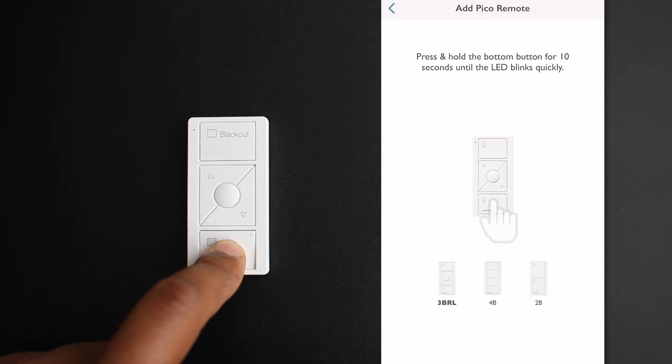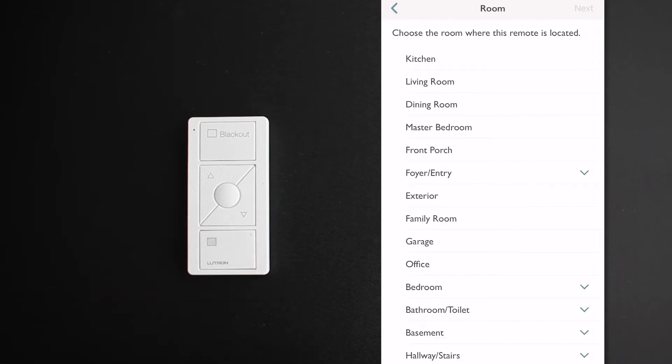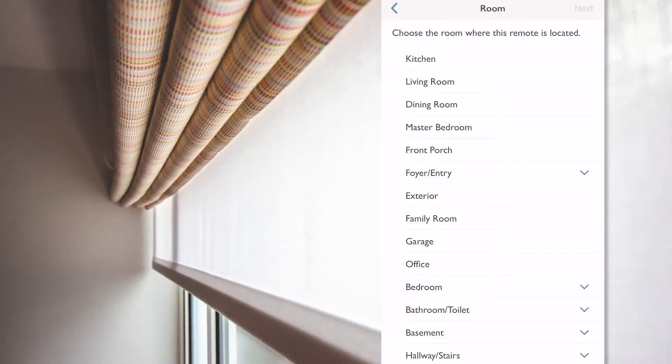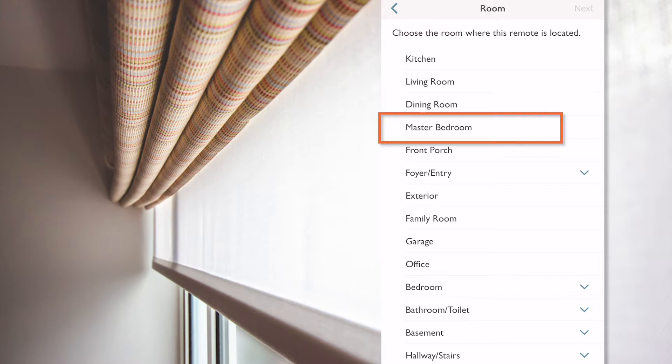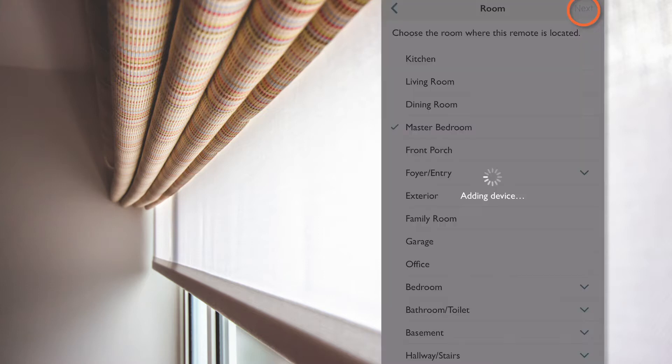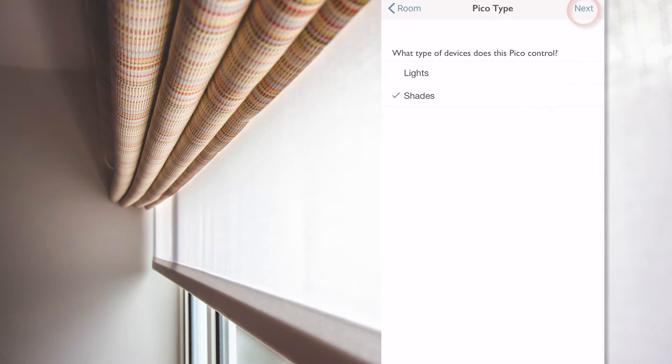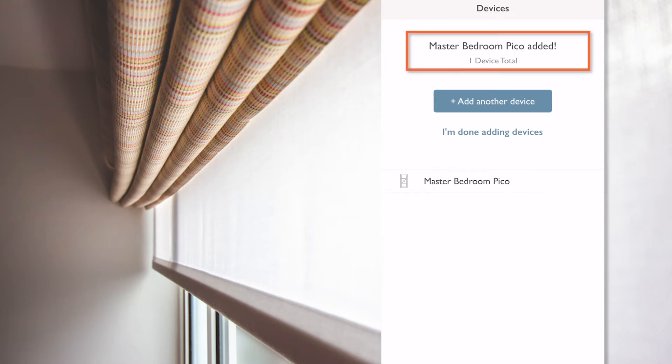Once found, the app goes automatically to the next screen, where I select where this Pico is located. And in this case, I select master bedroom and then press next. Now, the app asks me to select what this Pico will operate, so I select shades and then press next, and my Pico has now been added.